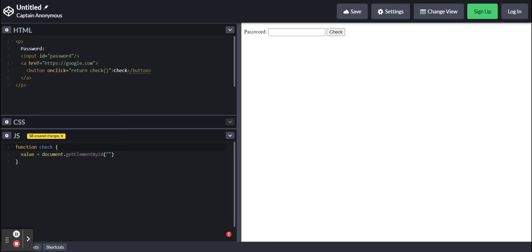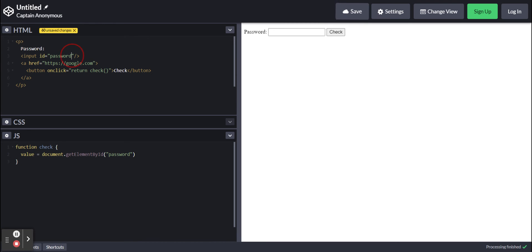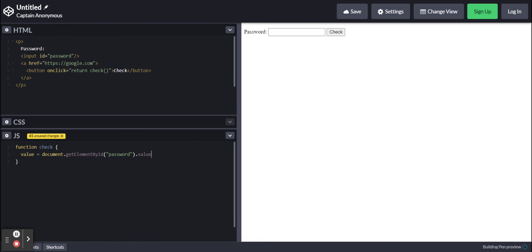In parentheses and quotes, we're going to put password. This needs to be the same as what you've put in here. This will basically set the variable value to whatever is inside this text box.